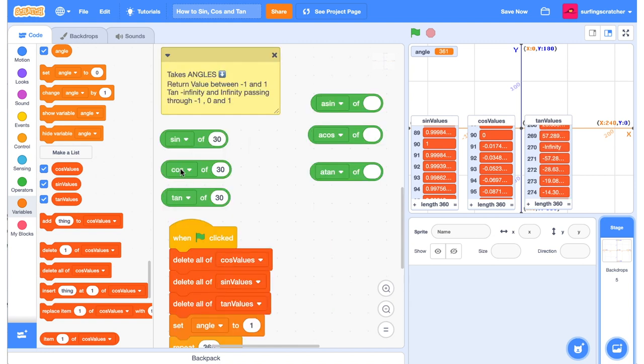So remember, the sine, cos, and tan functions take an angle, and the sine and cos functions return values between negative 1 and 1. And tan returns values between negative infinity and infinity, but they pass through negative 1, 0, and 1.